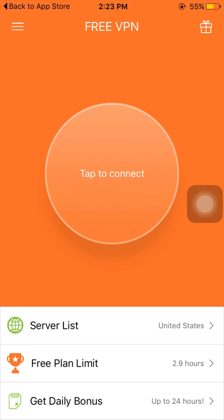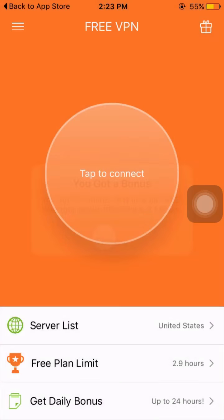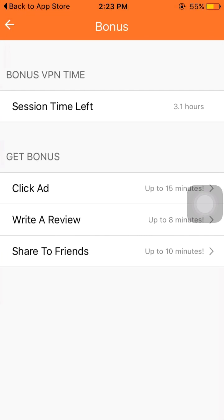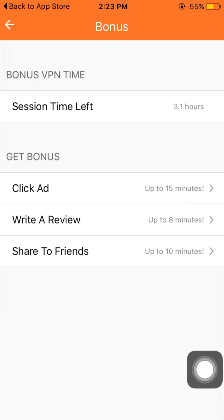Down here you will get a 'daily bonus' option — tap here and you get 10 minutes extra. Now tap the free plan limit again and you will see three options: 'Click Add', 'Write a Review', and 'Share to Friends'.